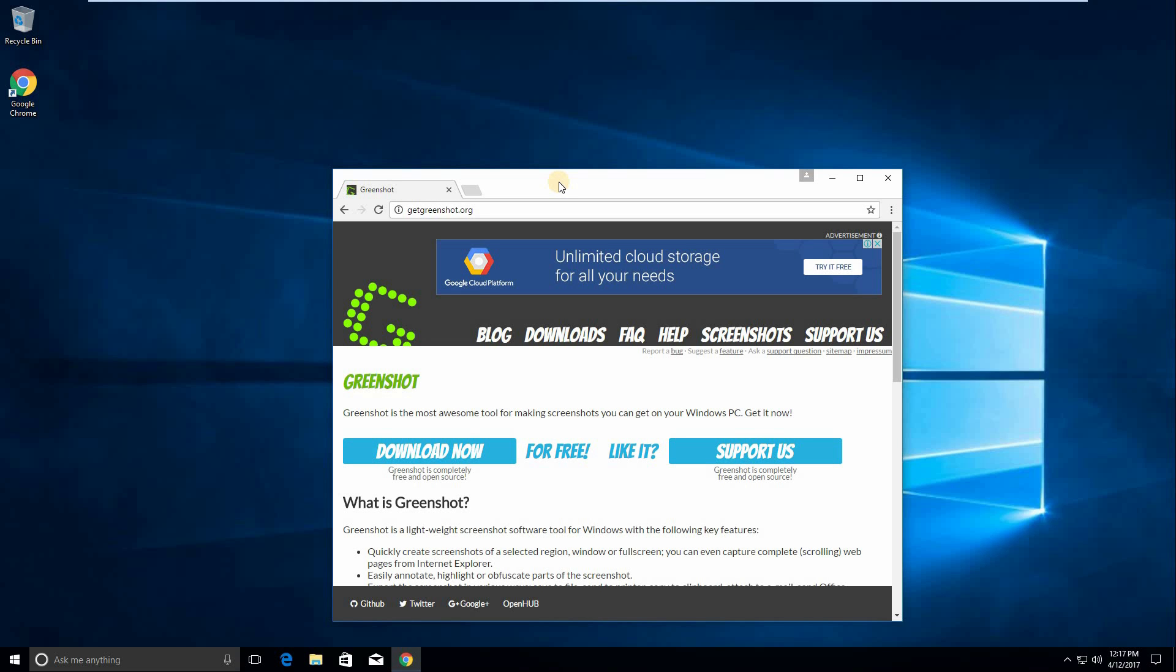Hey guys, it's Dima from Dima's Tech and today we're going to try out the Greenshot open source app.